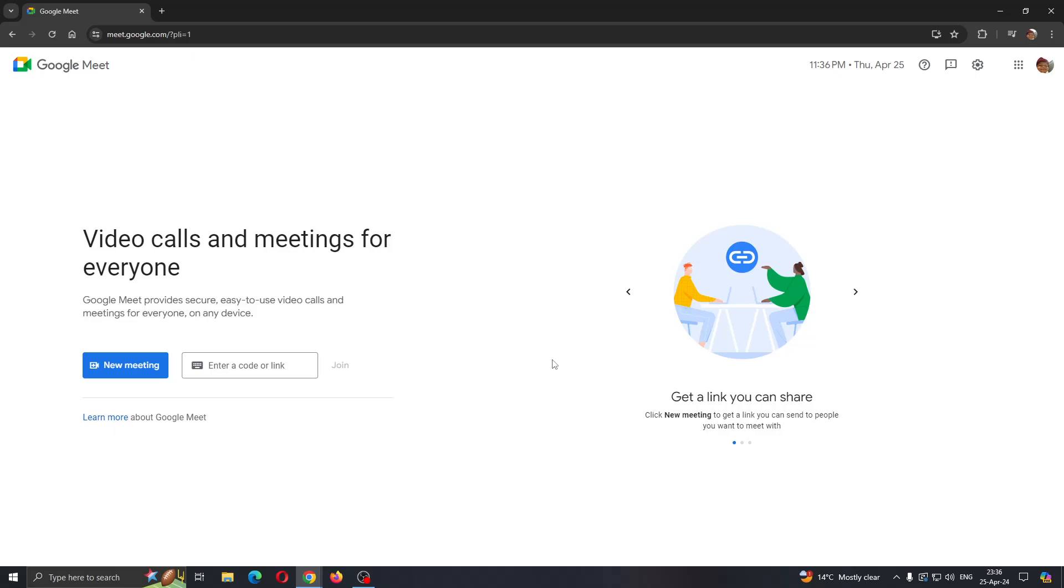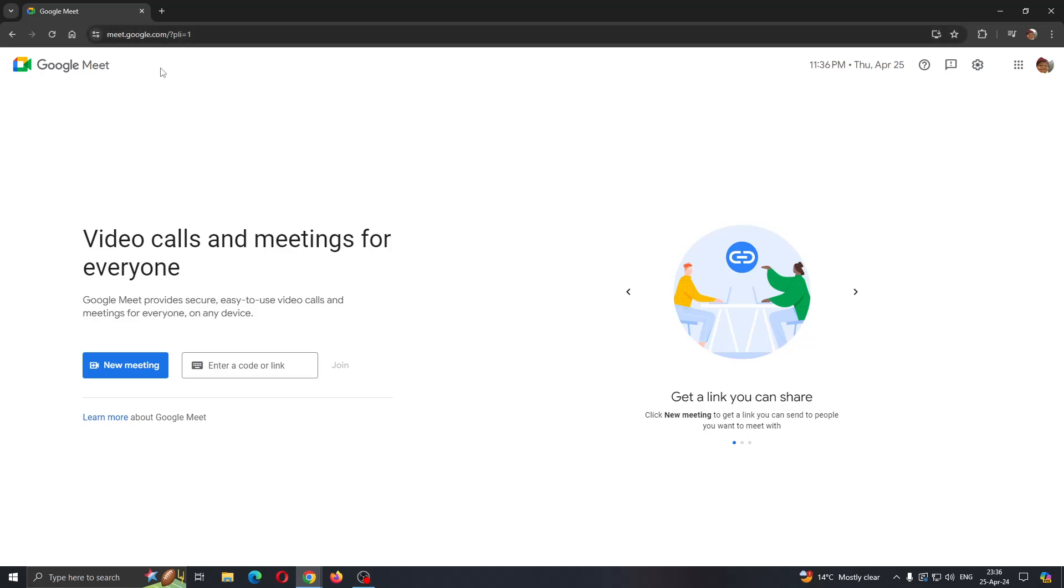So guys, the first thing you want to do is go ahead and open up the official Google Meet website right here at meet.google.com.